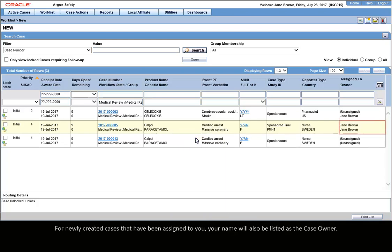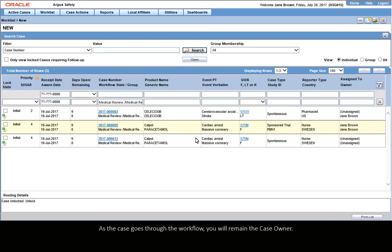For newly created cases that have been assigned to you, your name will also be listed as the Case Owner. As the case goes through the workflow, you will remain the Case Owner.